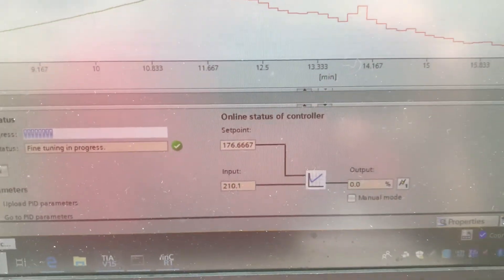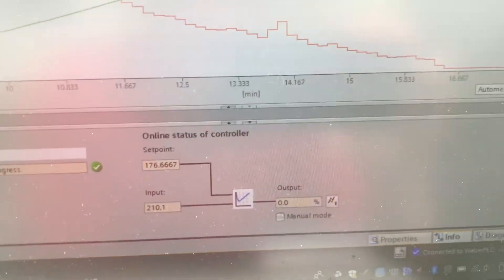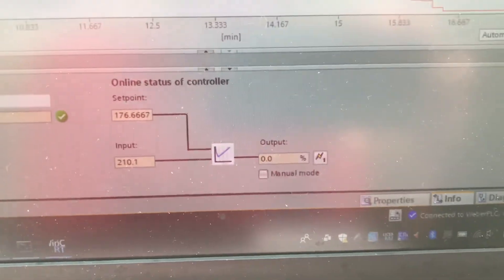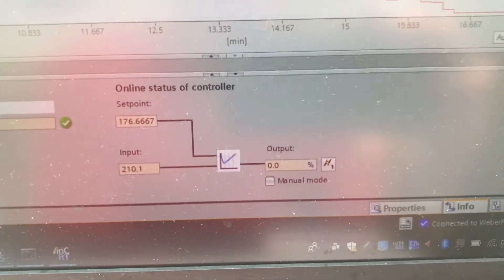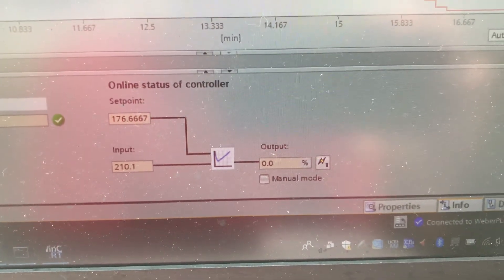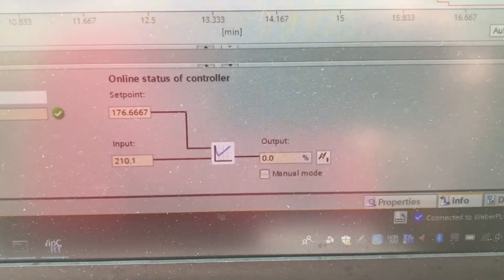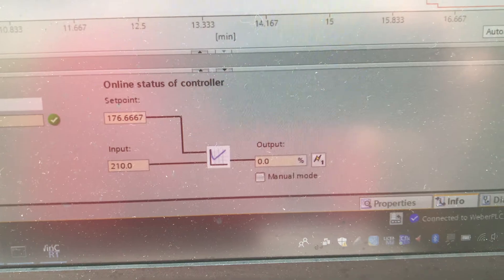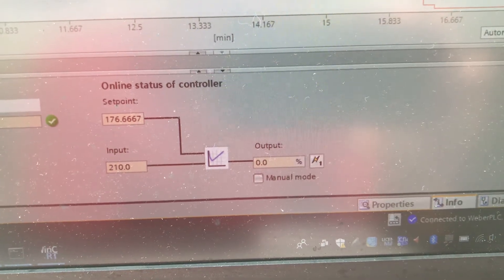We'll go down here, and you'll see that right now for the fine tuning, it drove it above my set point, and now it's letting it settle in.